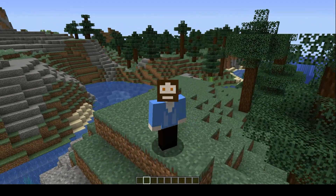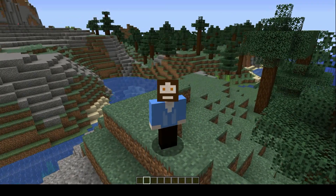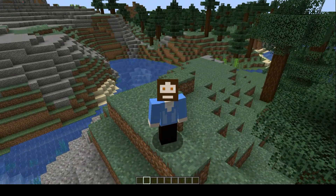Hi there, and welcome back to Minecraft. In this video, we're going to look at how to set up a death count scoreboard.